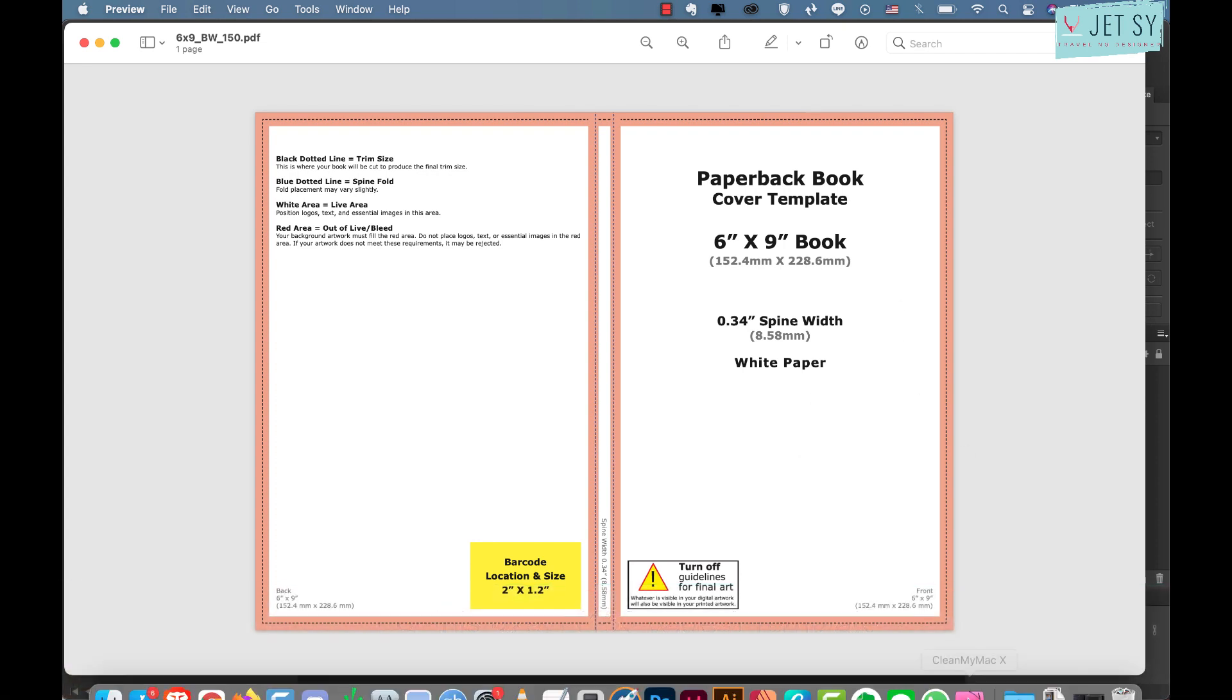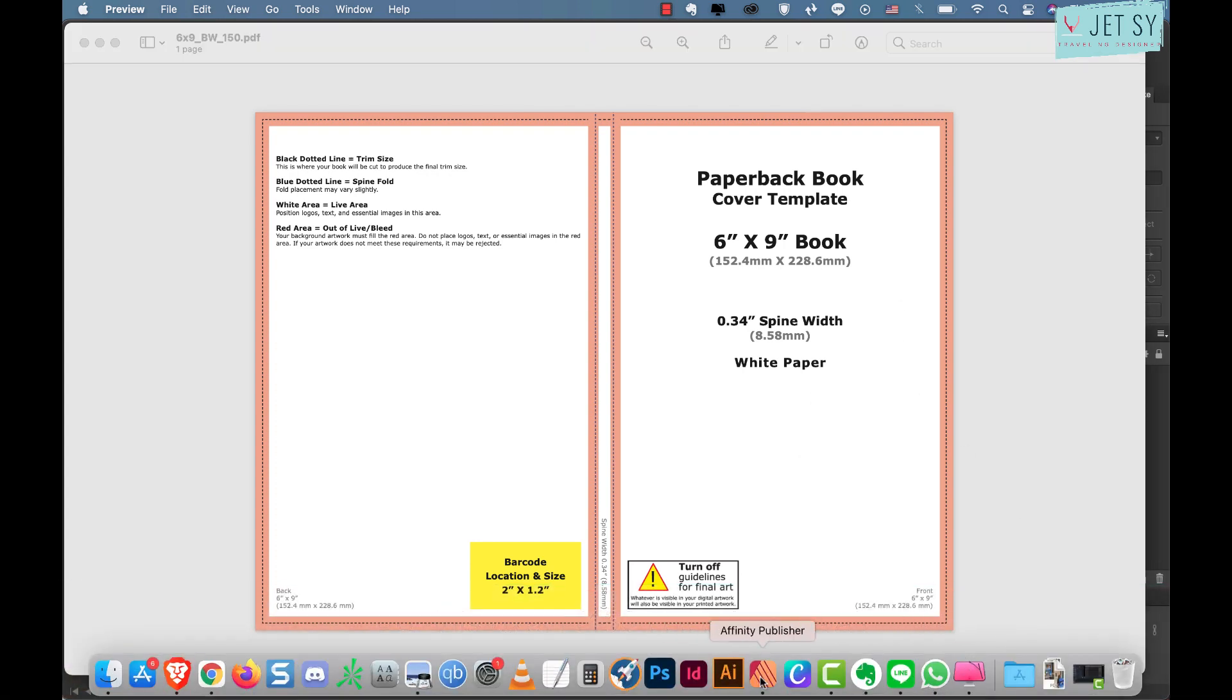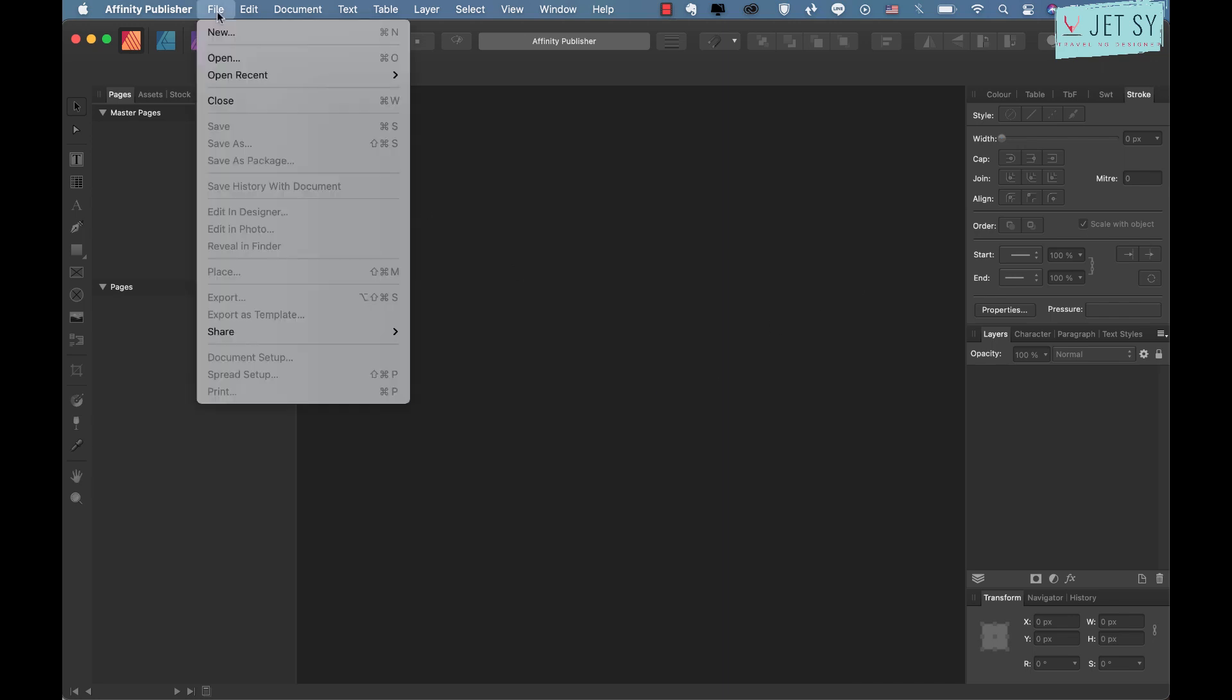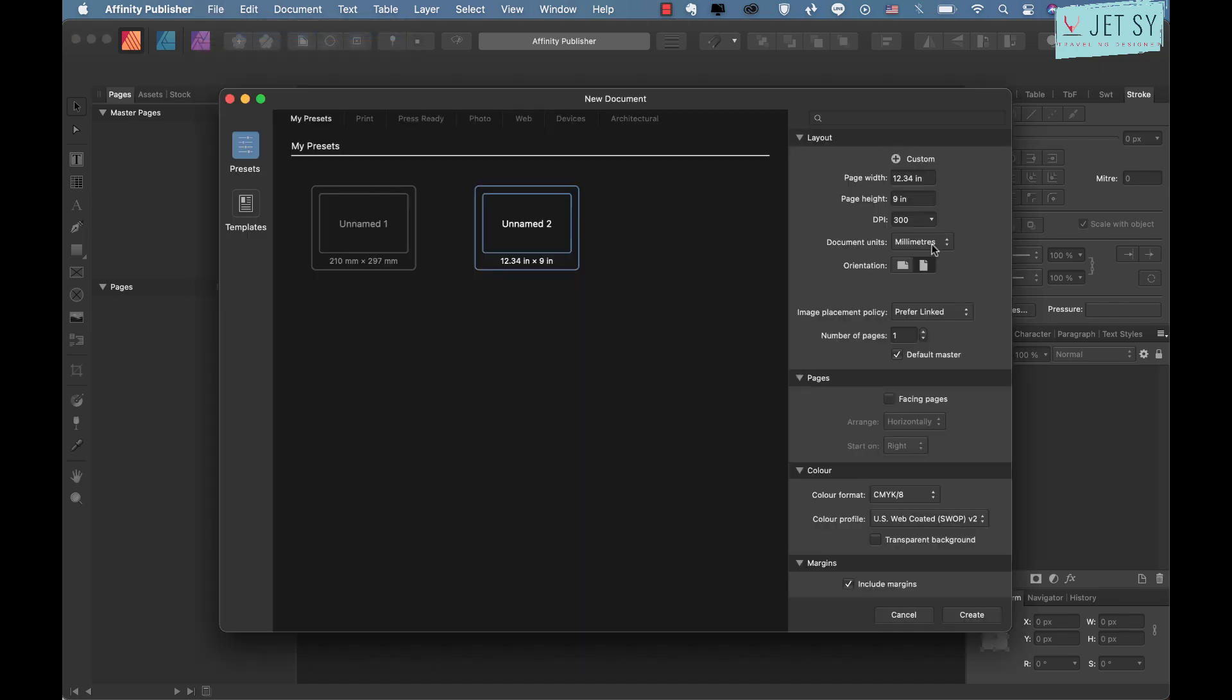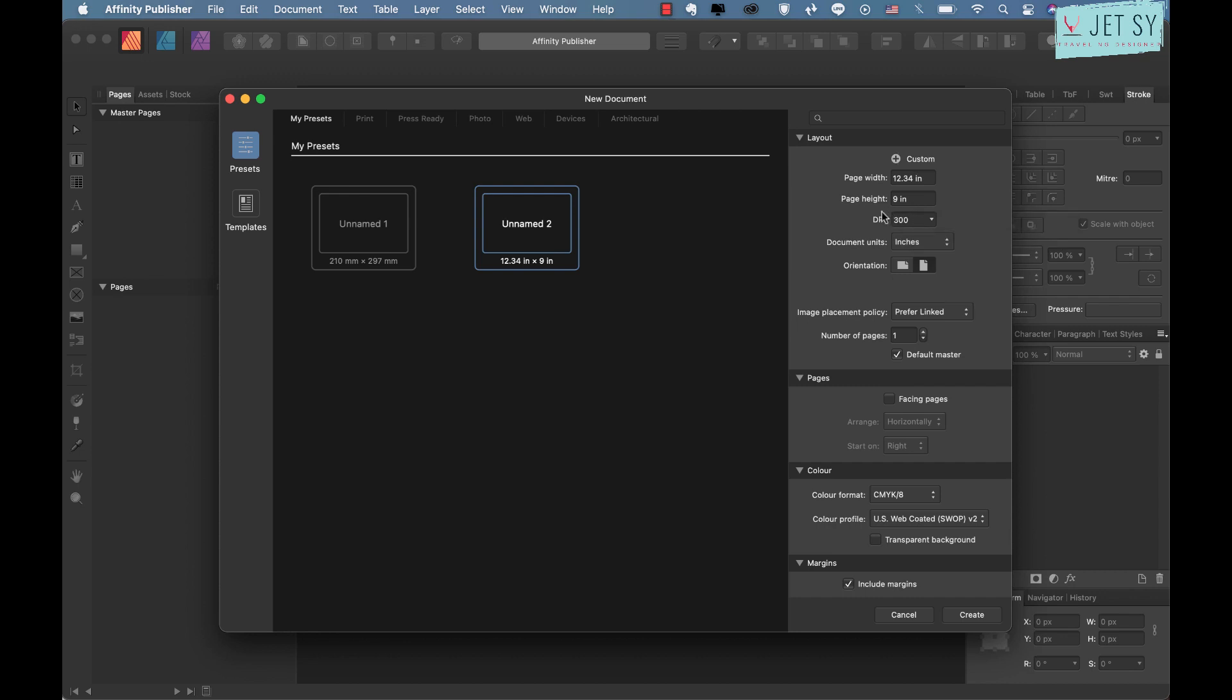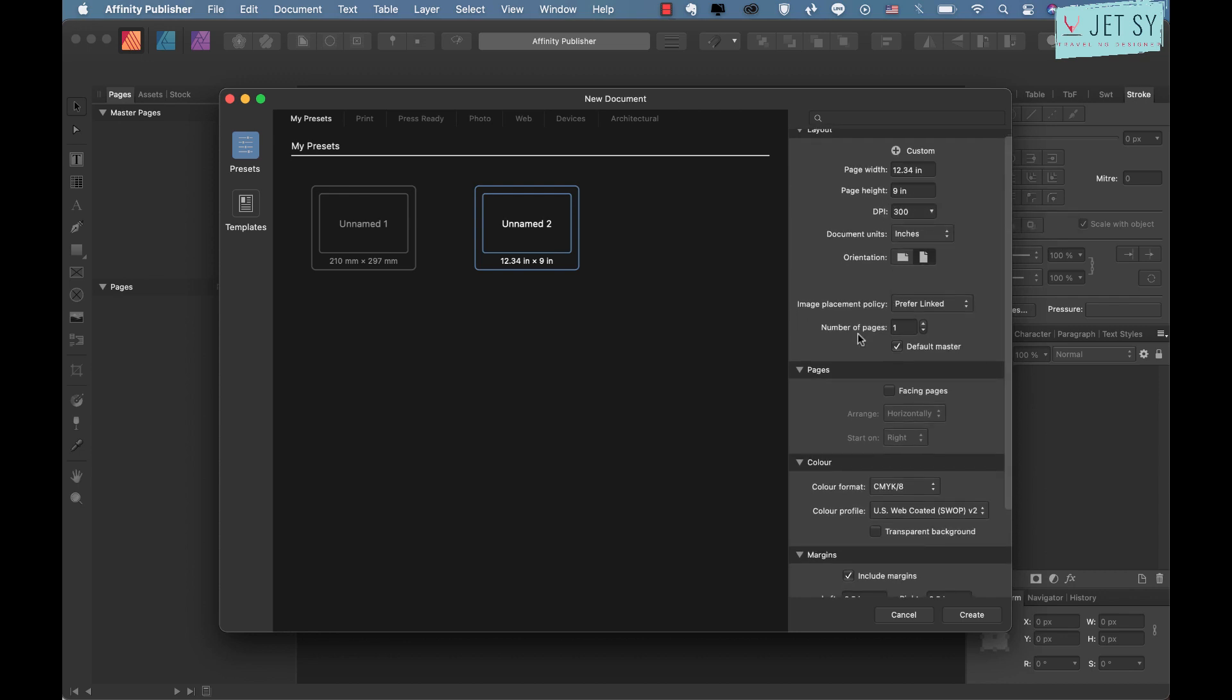Now let's head over to Affinity Publisher and create a new document. Go to File and New. You can change the document units here to inches if you like or you can just leave it there and just put the unit and it will change it for you.